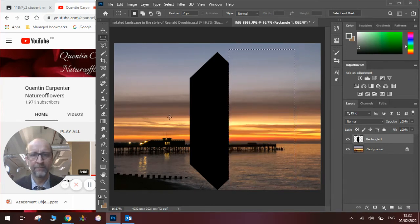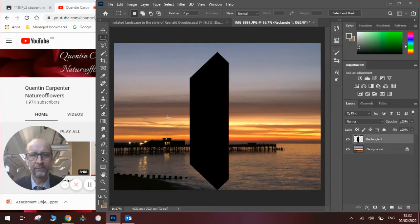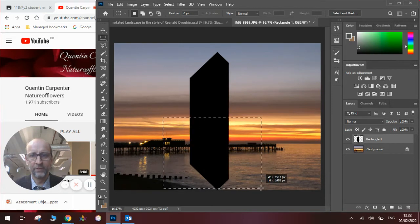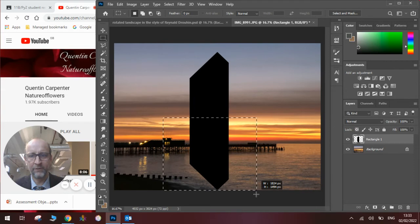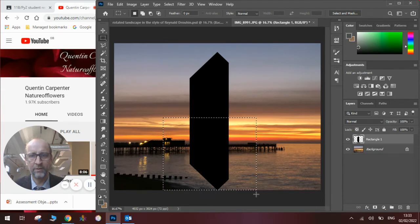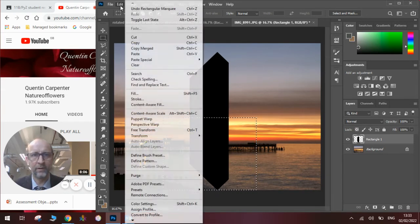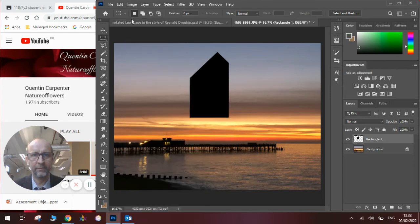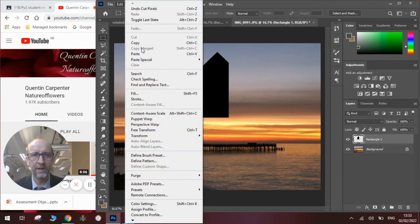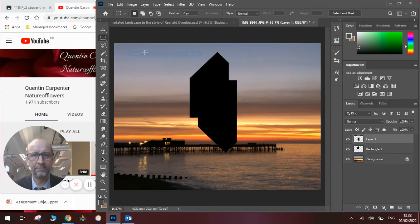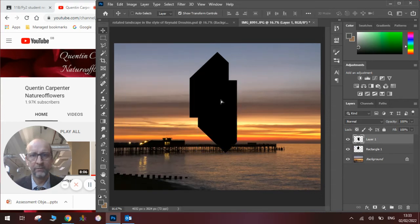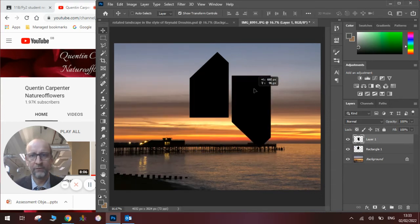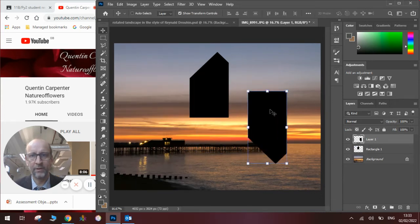Then we are going to take half the image like so and we're going to copy and paste. We're going to cut and then paste it. So Edit, Cut, Edit, Paste. And you can see we've got the shape cut.